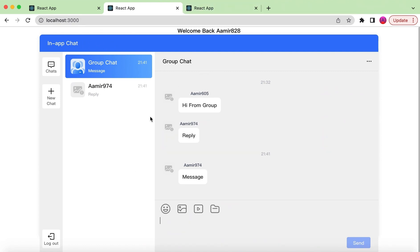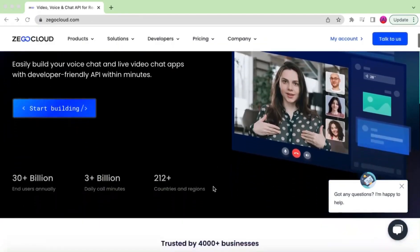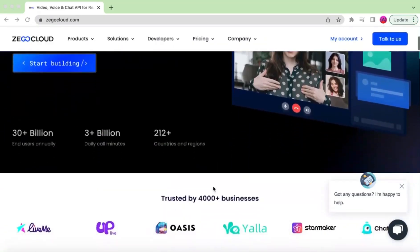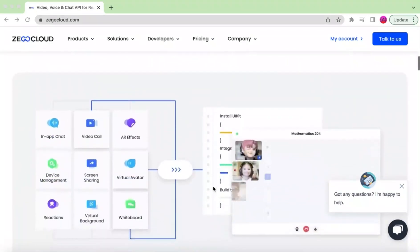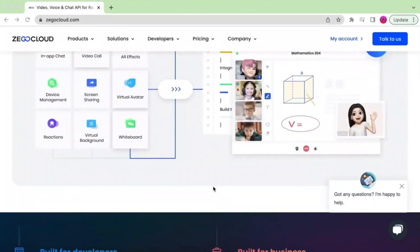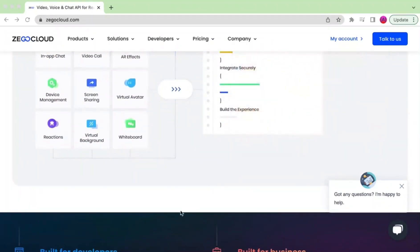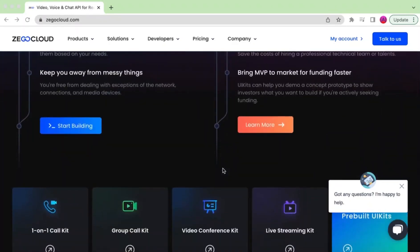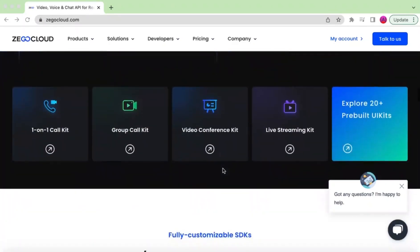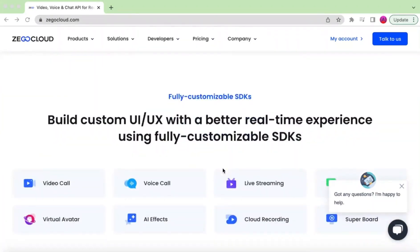We will be creating this application using React.js and different components provided by Zico Cloud. Zico Cloud is a global communication service provider which provides powerful SDKs with developer-friendly APIs to build many types of communication features such as video call, chat, video conference, live streaming, etc. Thanks to Zico Cloud for those wonderful features — this video is sponsored by Zico Cloud.